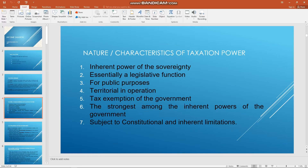Hi and welcome back into the channel, thank you so much for clicking into this video. Today I am going to show you how to add voice to your PowerPoint presentation. As you can see on my screen, I have a sample file right here.